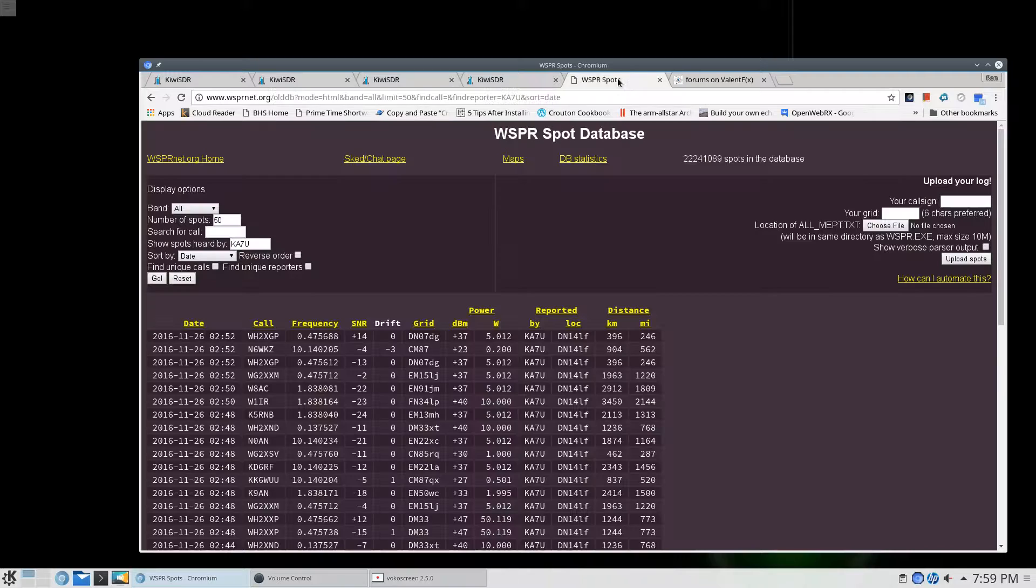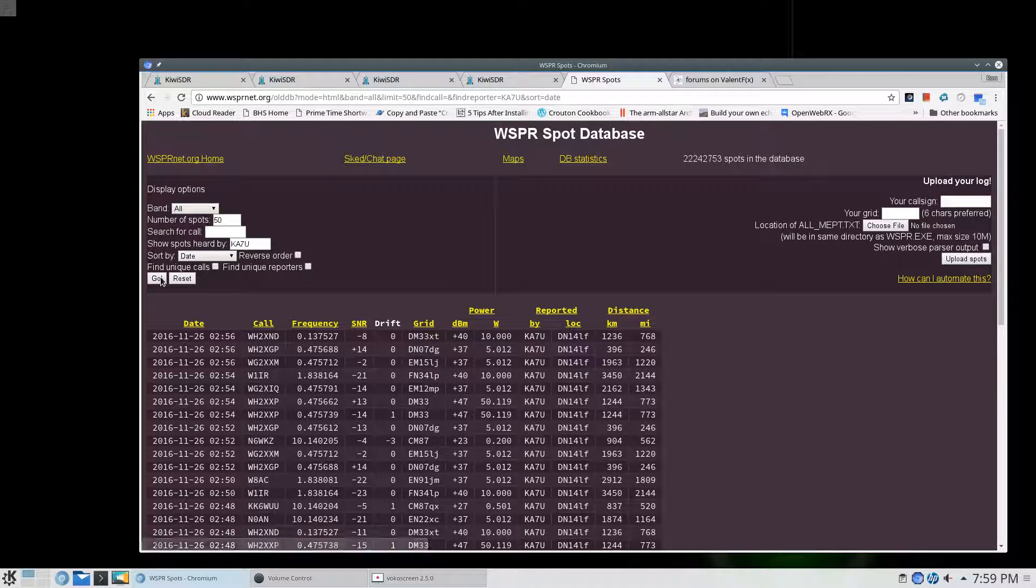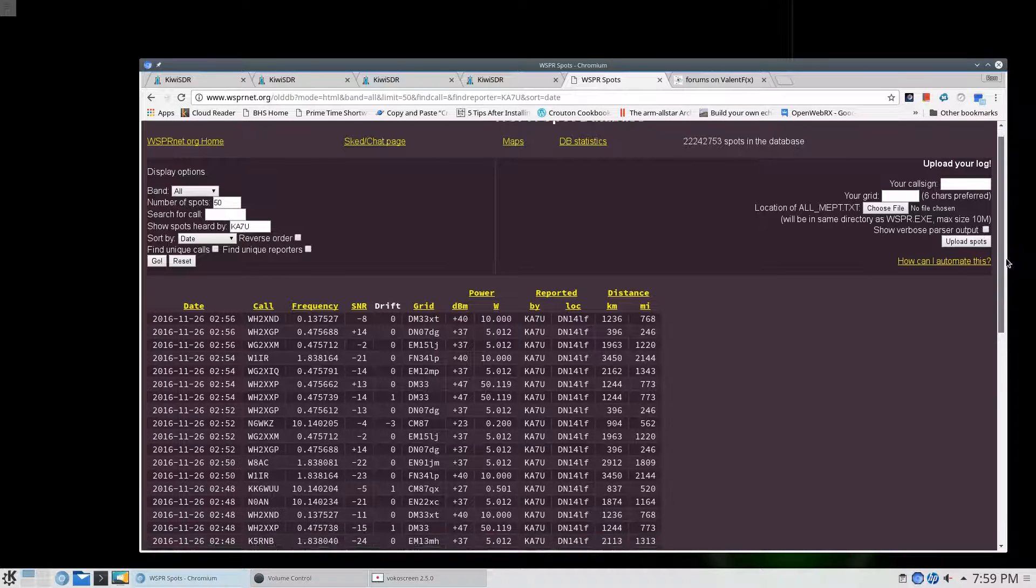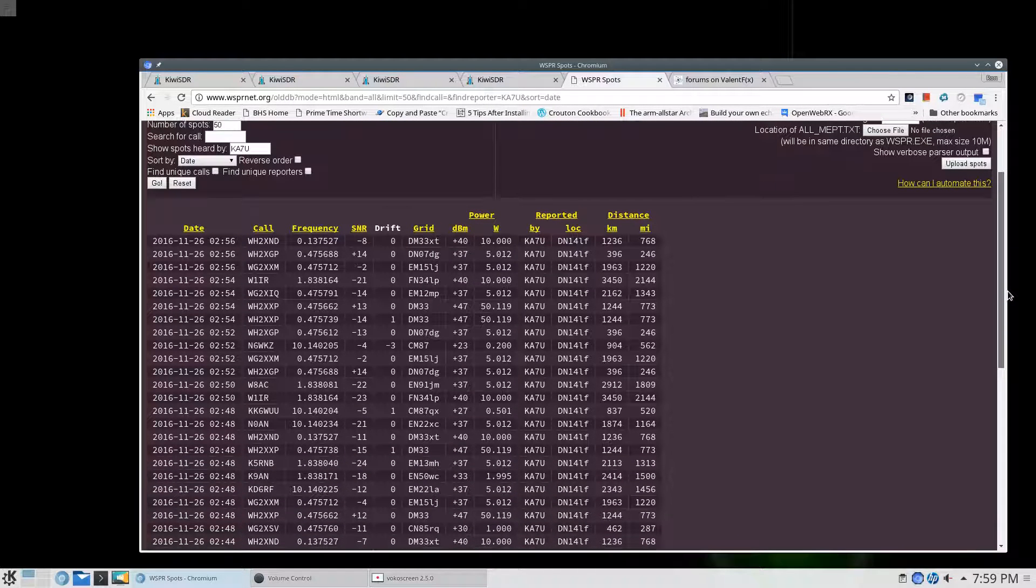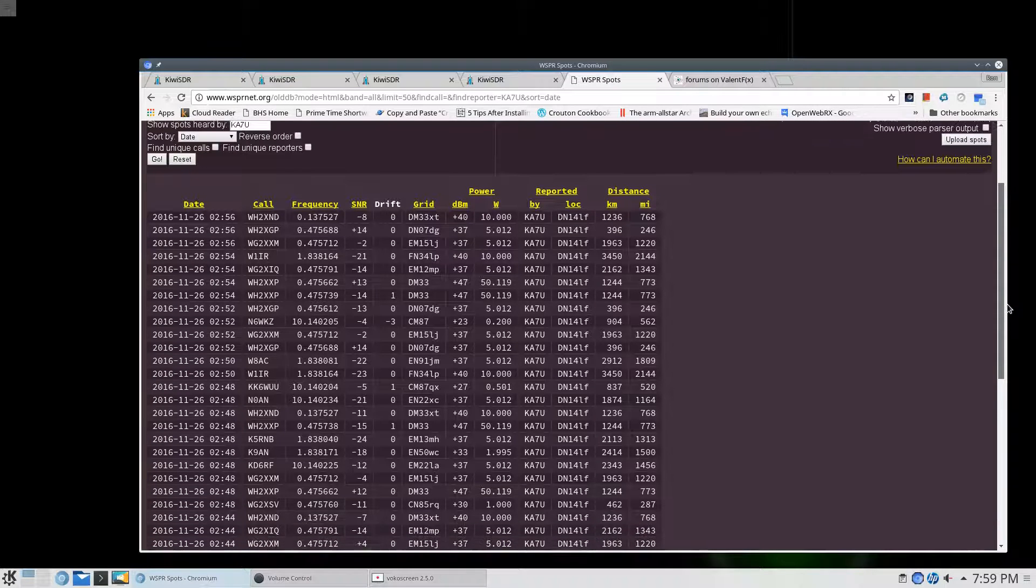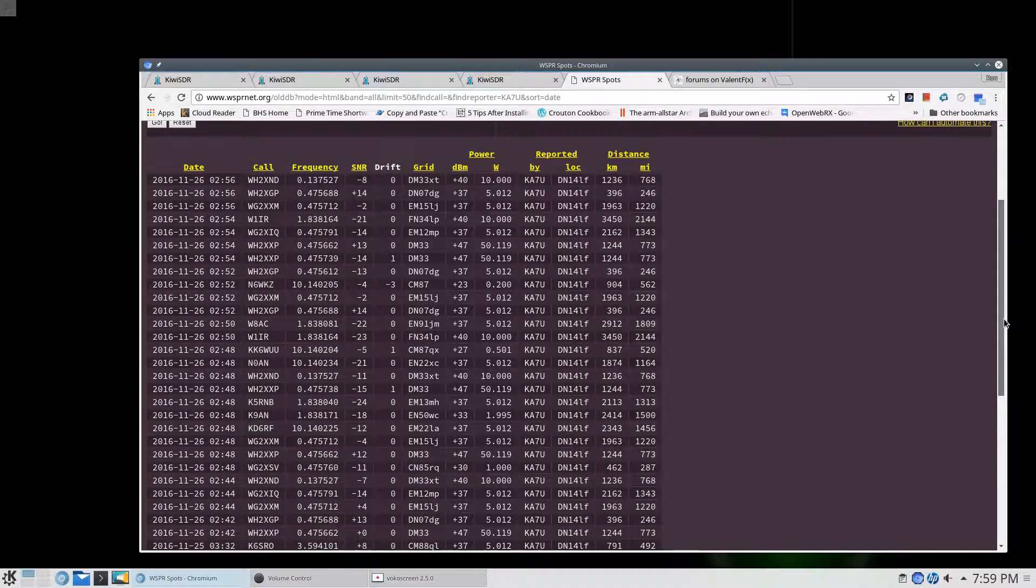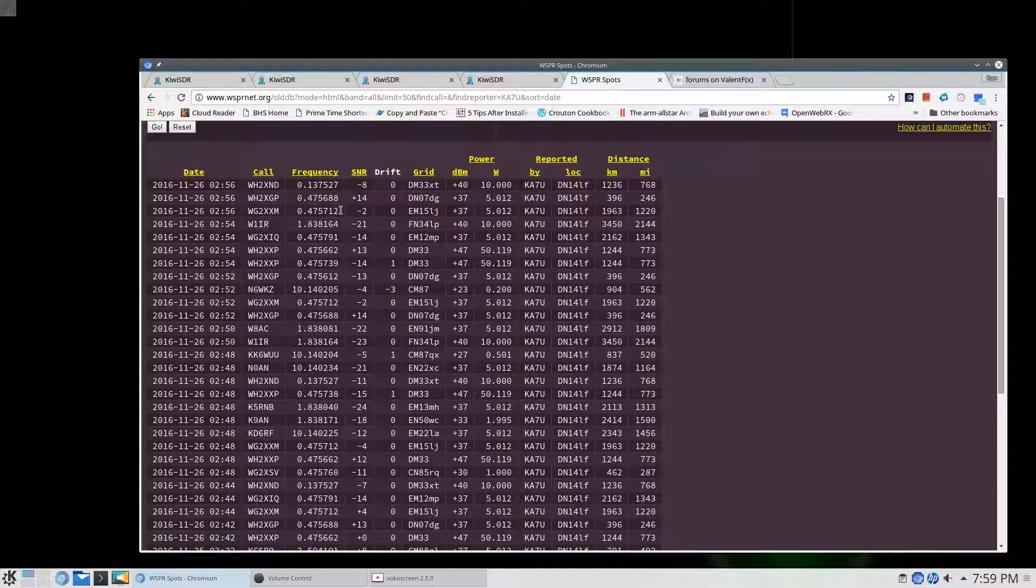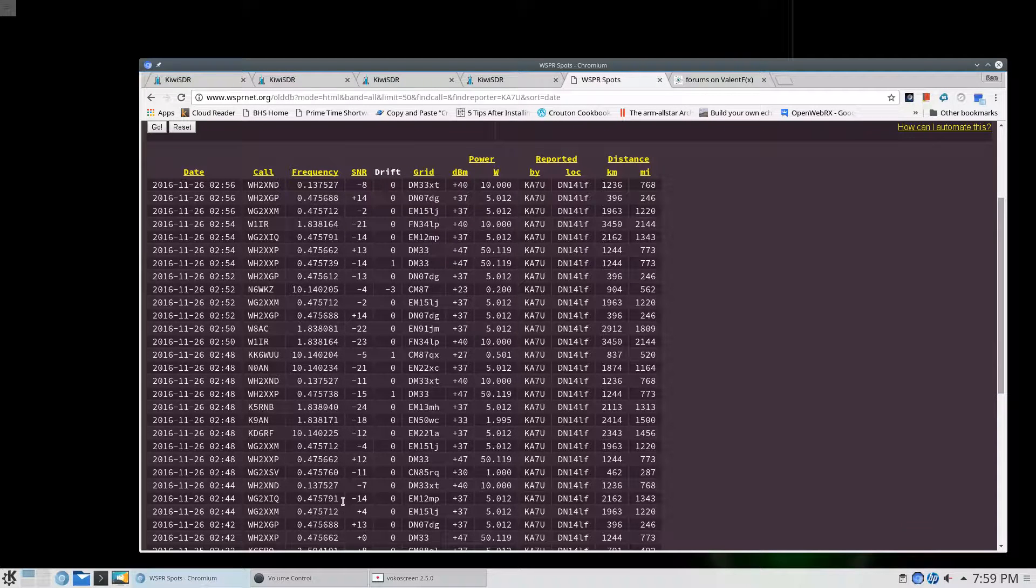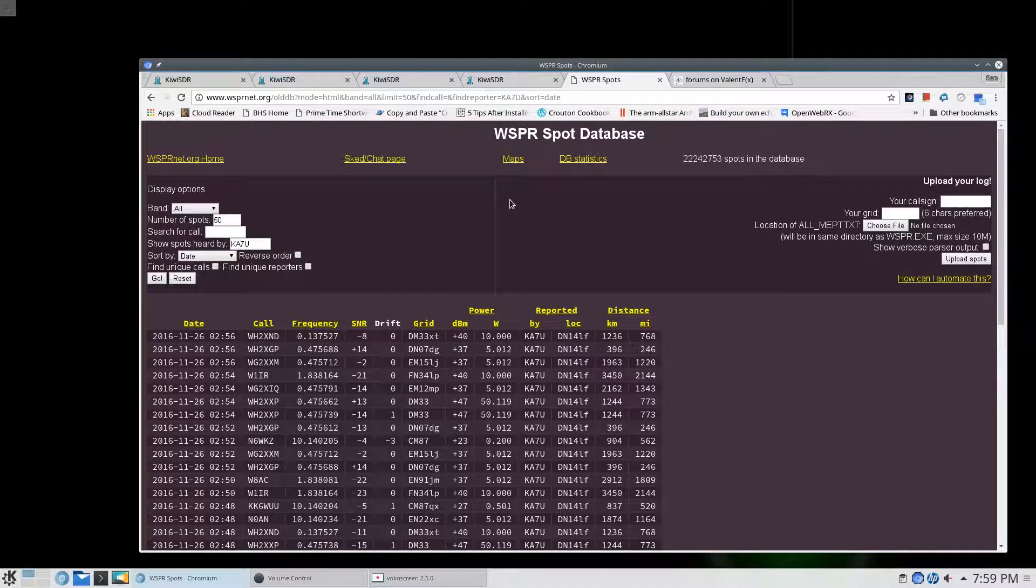And up here we have the WSPR spots. I'll refresh this screen. All of these that ended 26, 2016-11-26, have been pulled in tonight. When you get to 25, that was yesterday's experiments. But you can see that we've got all these different bands being recorded and the spots being uploaded to WSPRnet.org where you upload your spots.